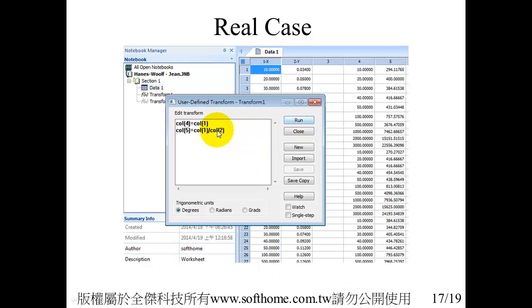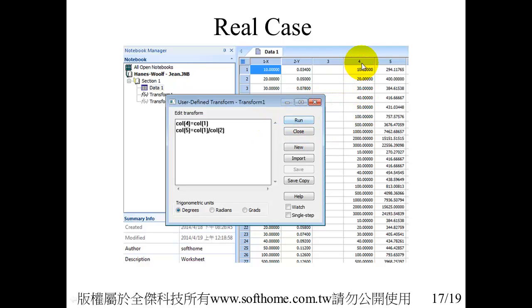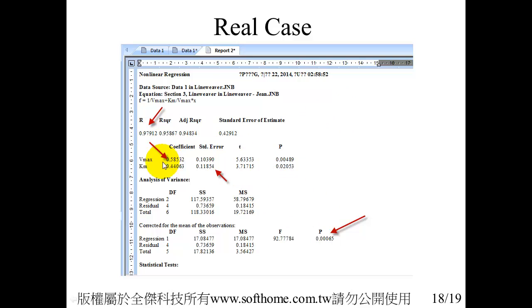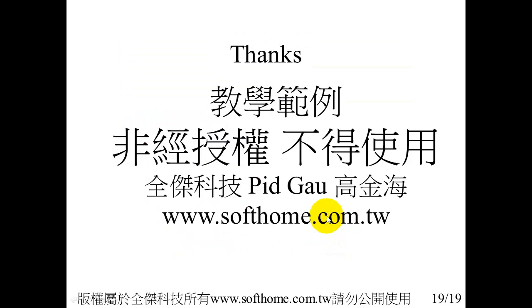Still, you have to transform your data. Now the new data, new X and Y, are put in fourth and fifth column. Use the user-defined linear regression. You can see the R square and Vmax and its standard error, Km and the p-value. Now I will show you how to do this in SigmaPlot.